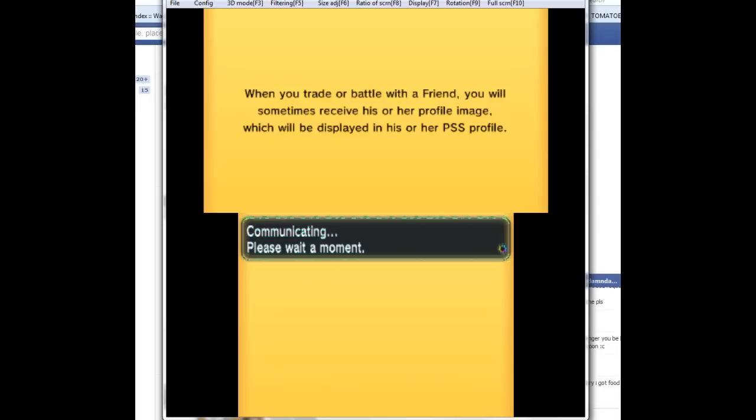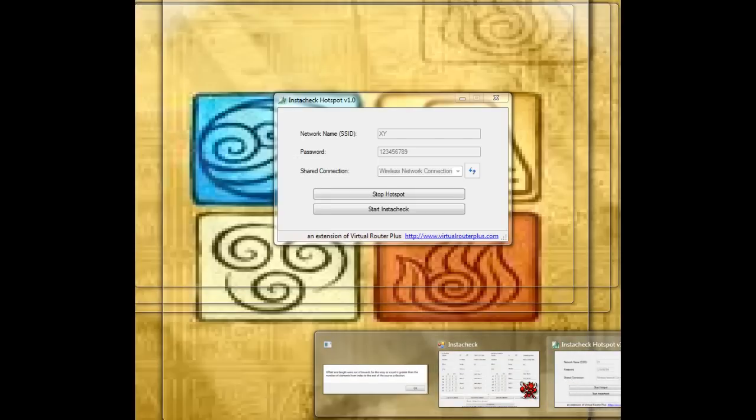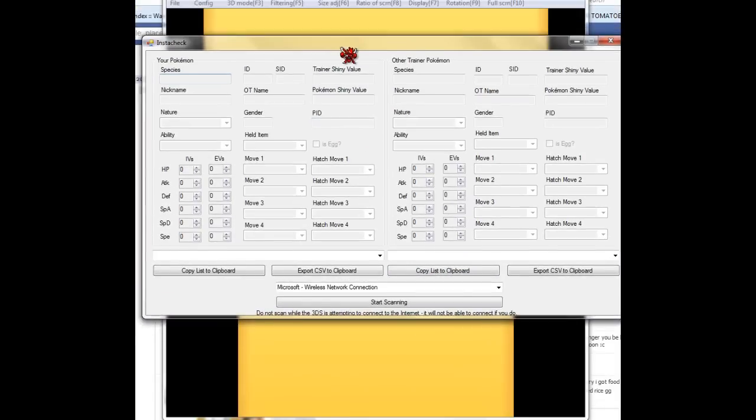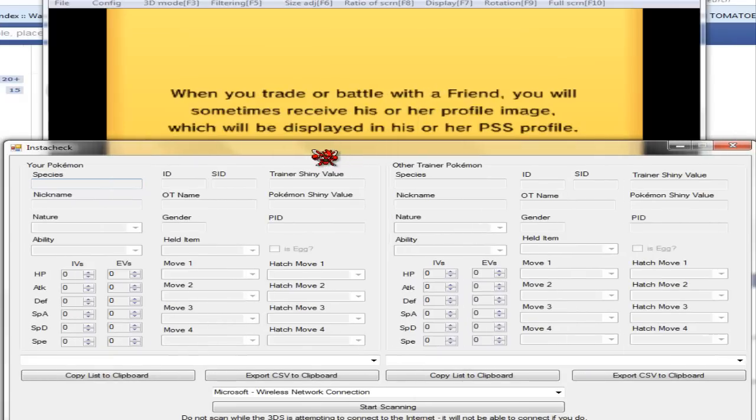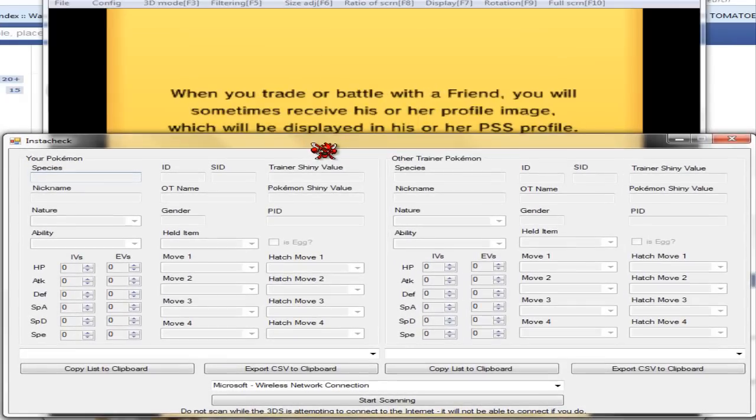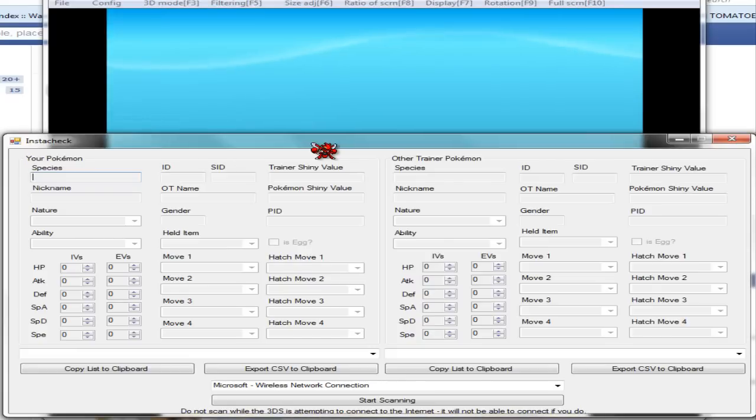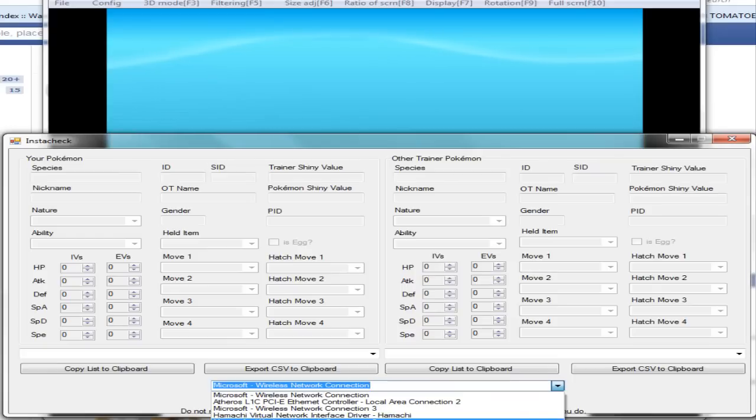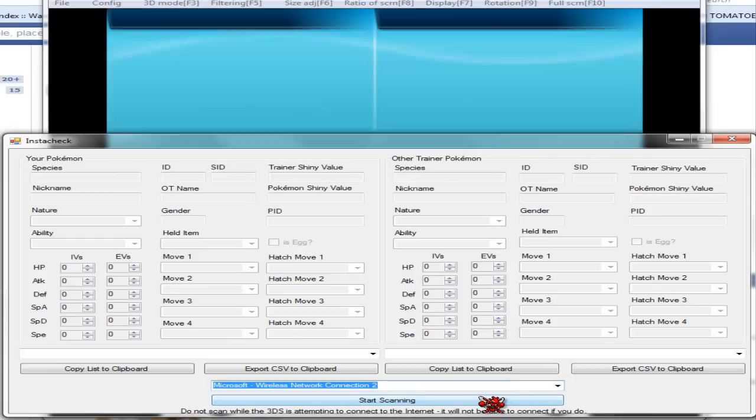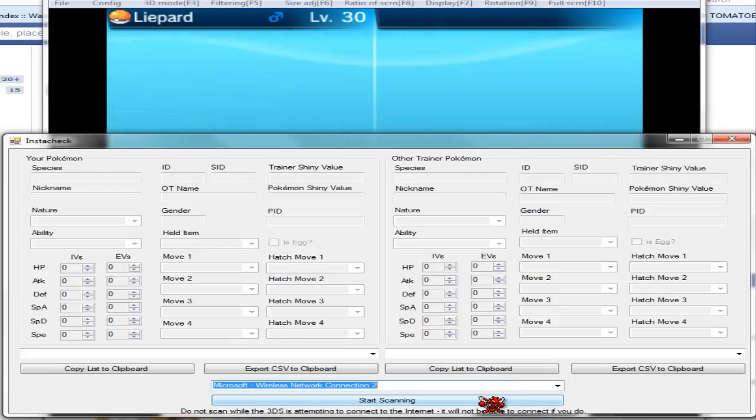I'm hopping online and you're gonna want to open Instacheck. After you connect online, you're going to want to start scanning. Now you have to have the right network connection. For me it's Microsoft Network 3 - I didn't know what it was until I played around with it.